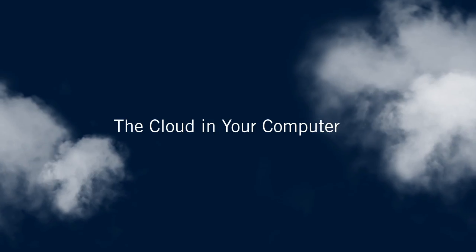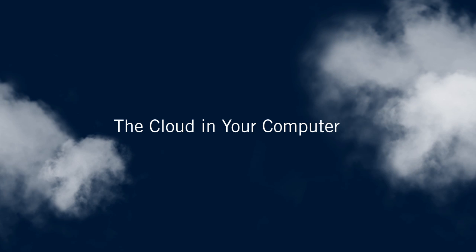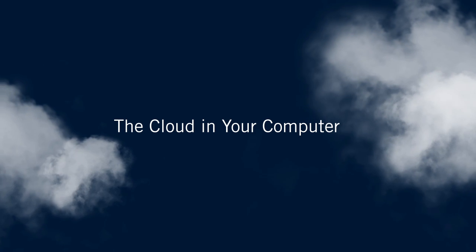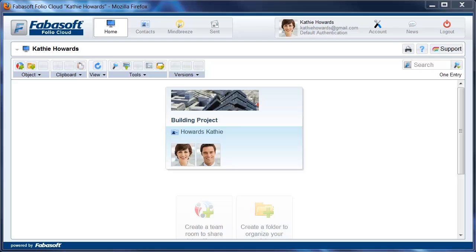Folio Cloud offers you the convenient possibility to connect the cloud to Windows Explorer or Mac Finder as a drive. You can then simply access the cloud via a drive in Windows Explorer or Mac Finder.